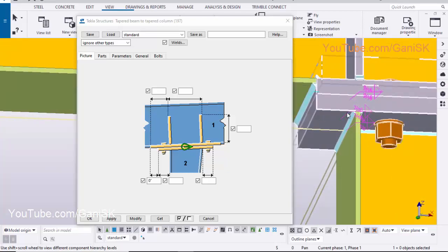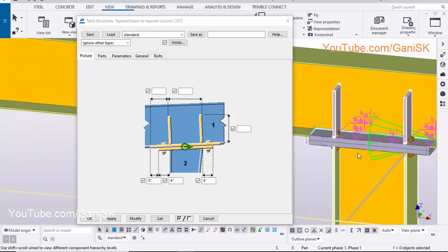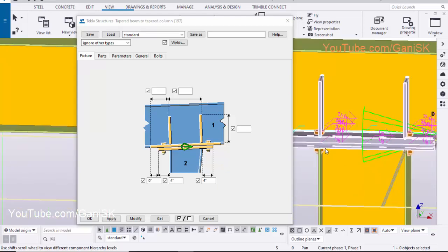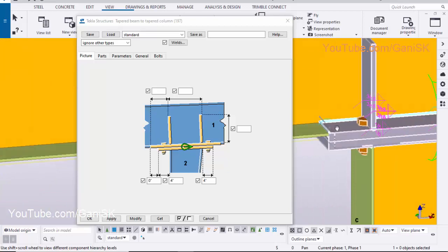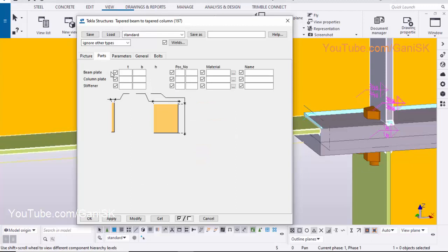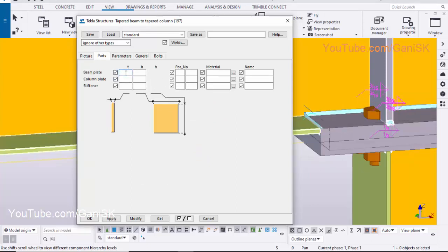To change the connection plate length from flange to edge of the connection plate, click on Parts tab and enter 4 inch. Click on Modify to see the result. To change the connection plate thickness and width, click on Parts tab. Enter connection plate thickness 3/4 inch. Click on Modify to see the result.